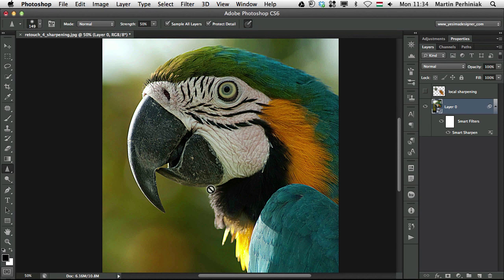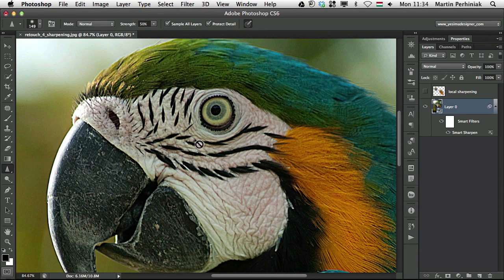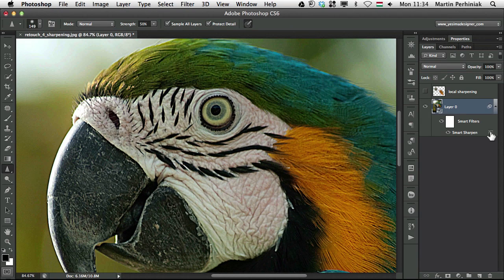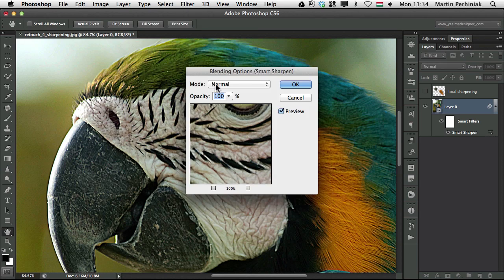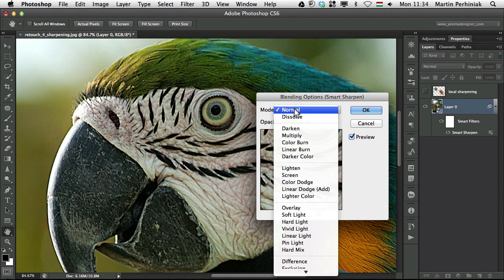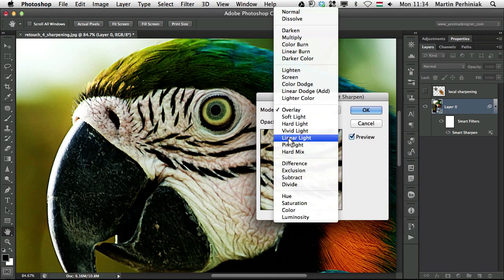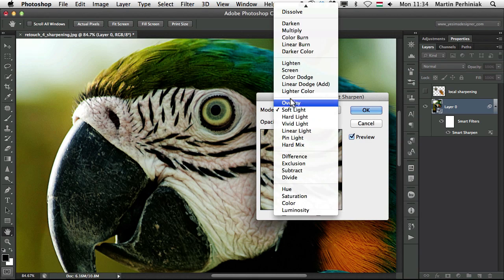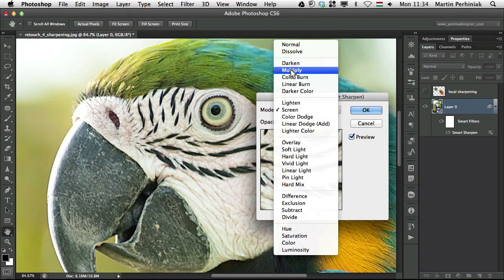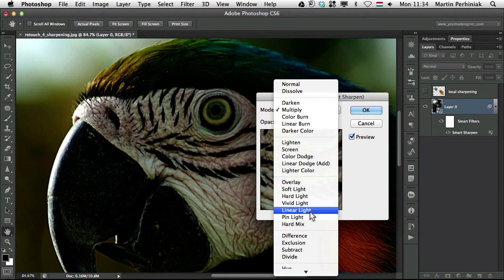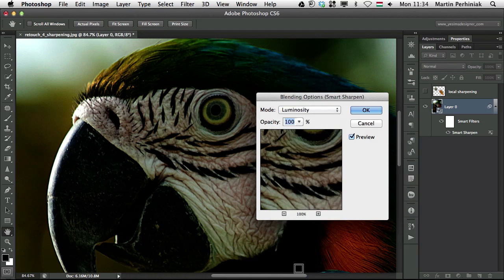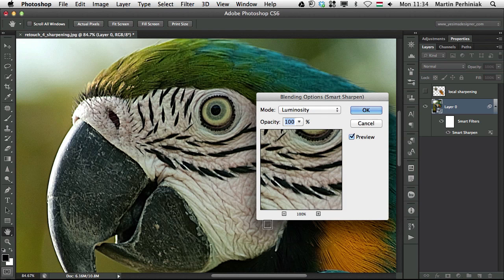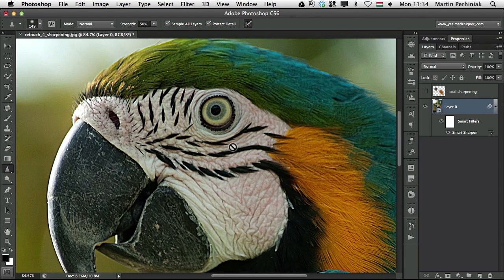But we can also change the blend mode of this sharpening by double clicking on this little icon here. Because we use a smart object, our smart sharpen is a smart filter. So if I double click on that, I can change the smart sharpen's blending mode. So I can always experiment with overlay, soft light, or maybe even using something like screen or multiply, depending on what effect you want to achieve. You can always try luminosity as well, which sometimes works quite nicely. But let me just click on cancel.